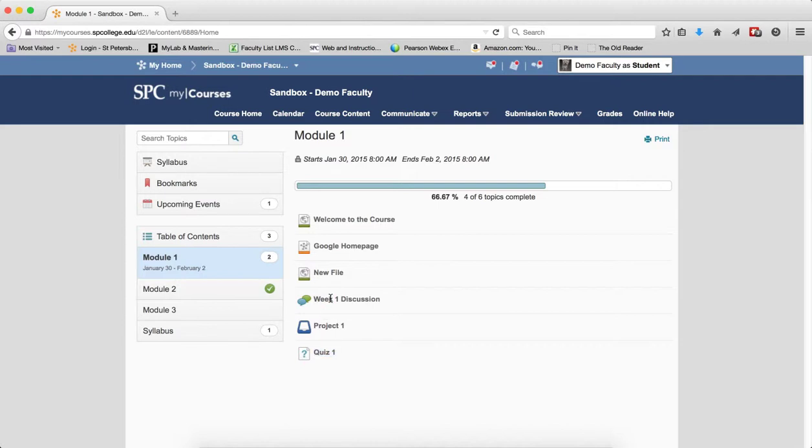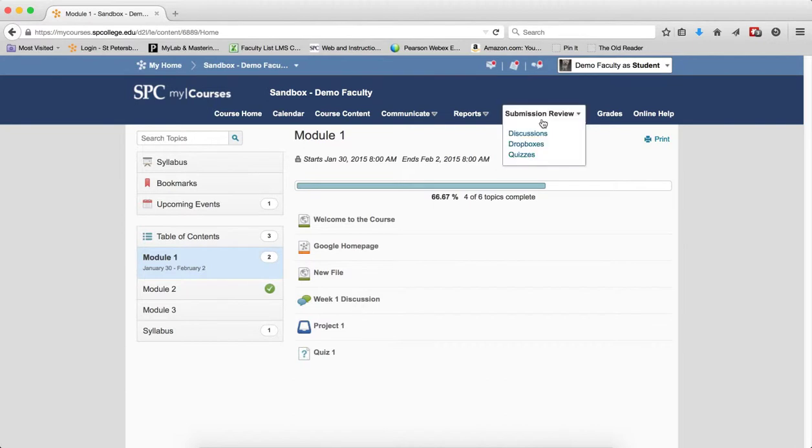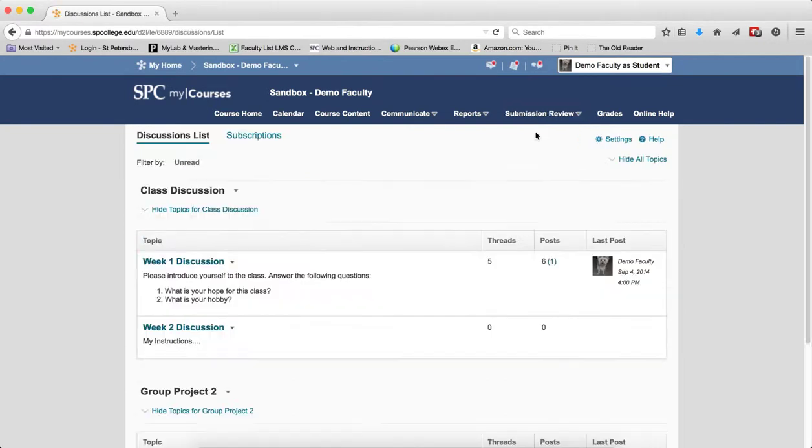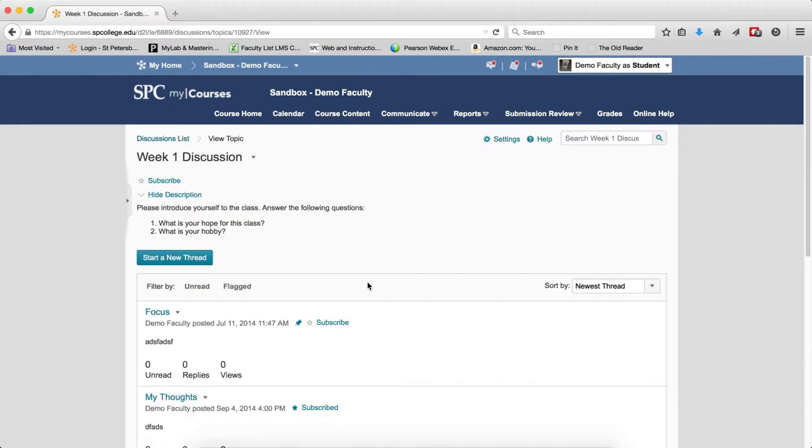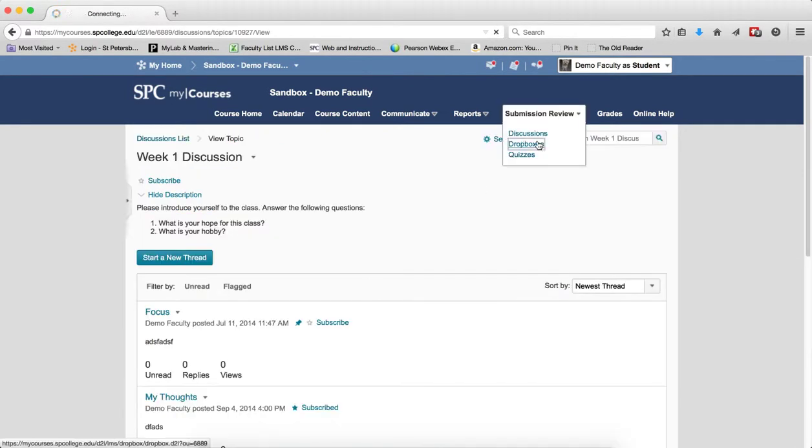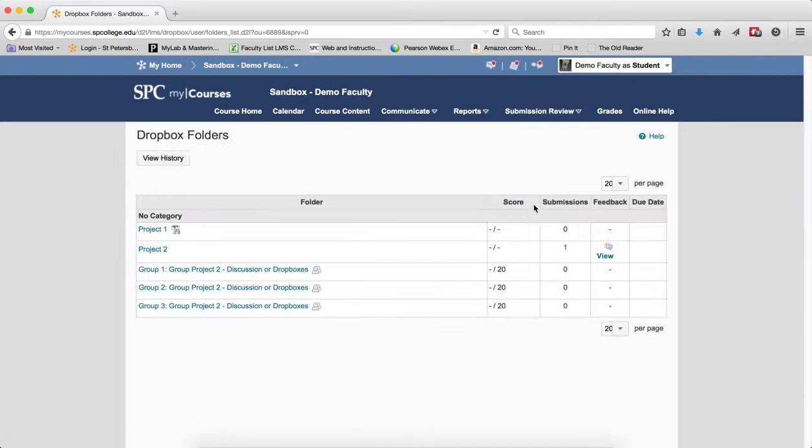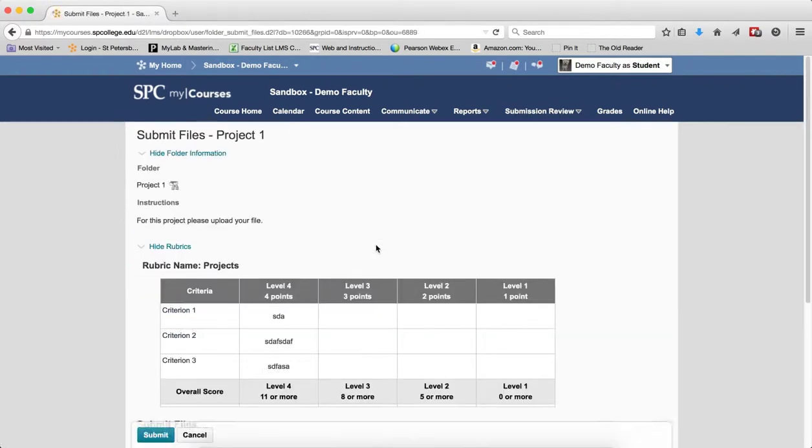But if I'm a student, what you have to realize is I can go to the submission review tab, and this is week 1 discussion. Click on discussions, and week 1 discussion is completely open. I can go to the submission review tab and go to the dropboxes, and there's project 1. And project 1 is completely open.